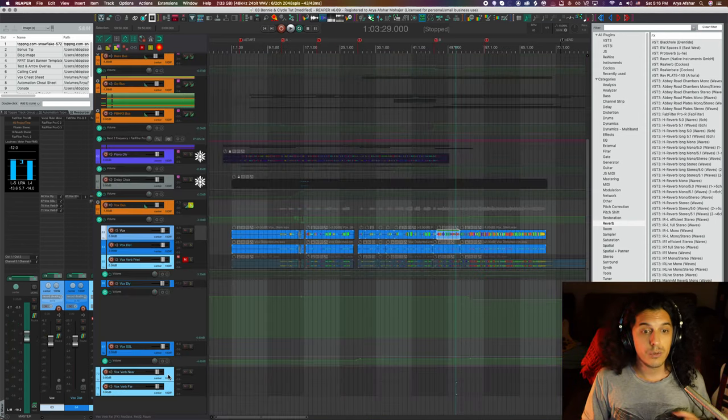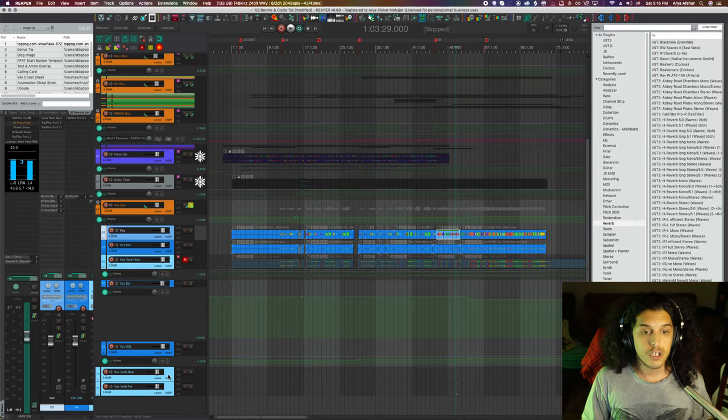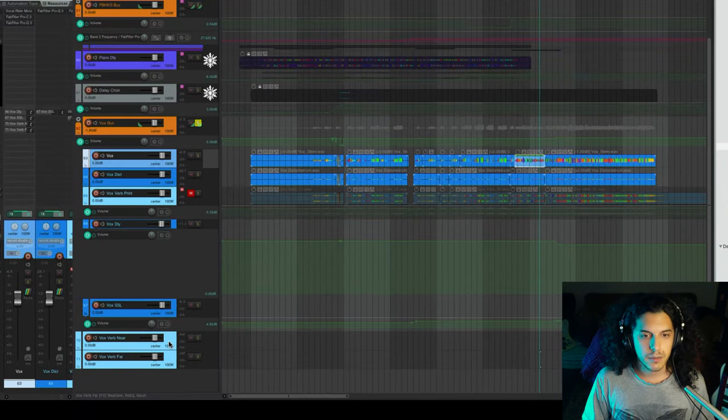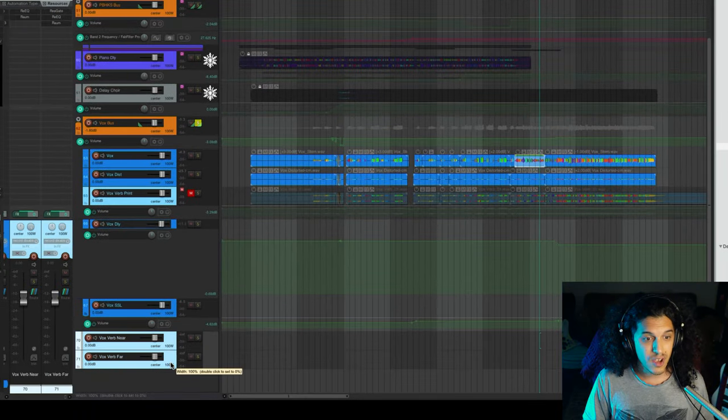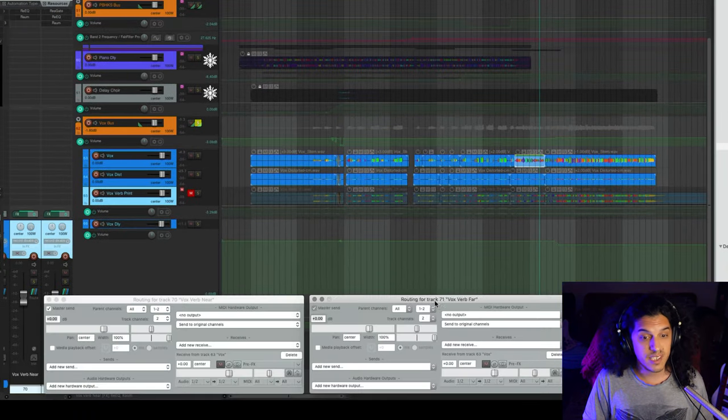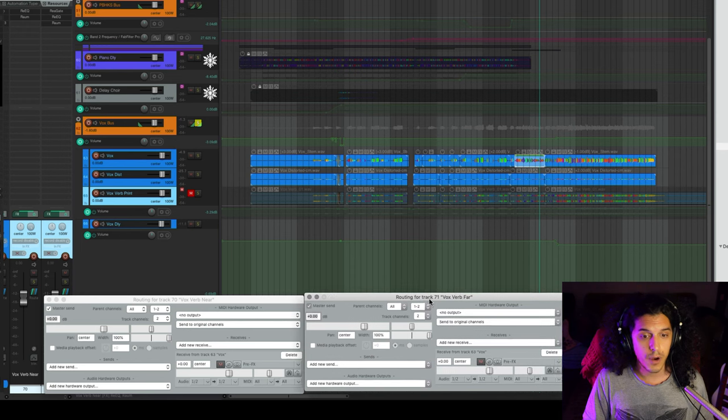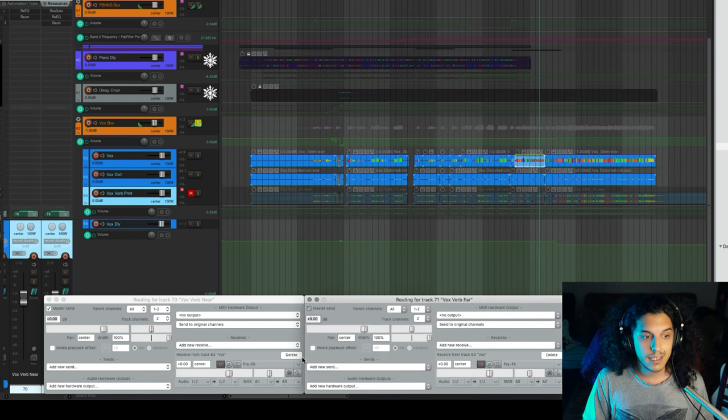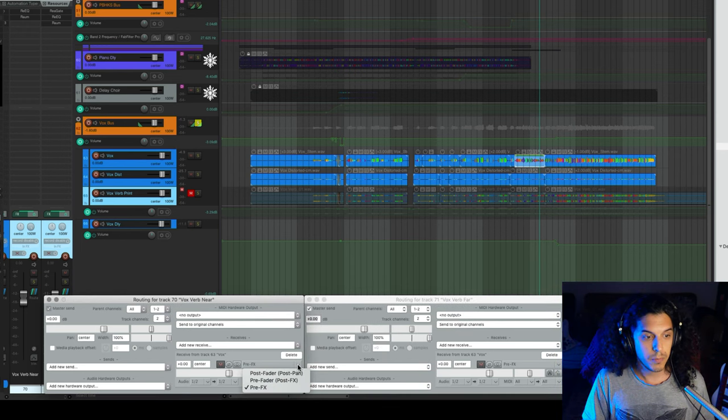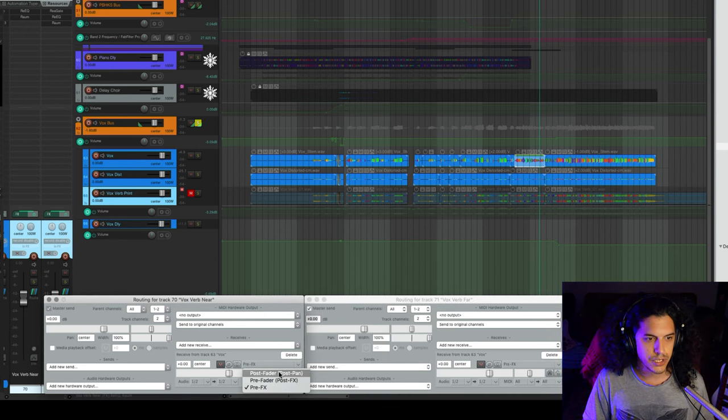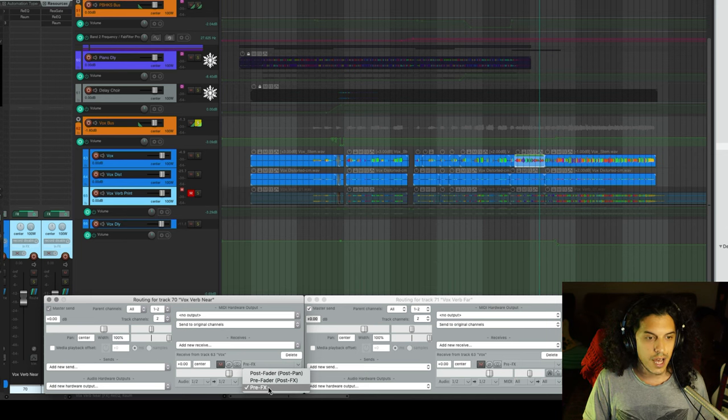Let's now look at the reverb structure and then we'll hear them in a second. So I have two tracks down here and both of them are receiving the signal from our vocal track at unity gain. And these are set not to post fader, which is the default, but to pre effects.